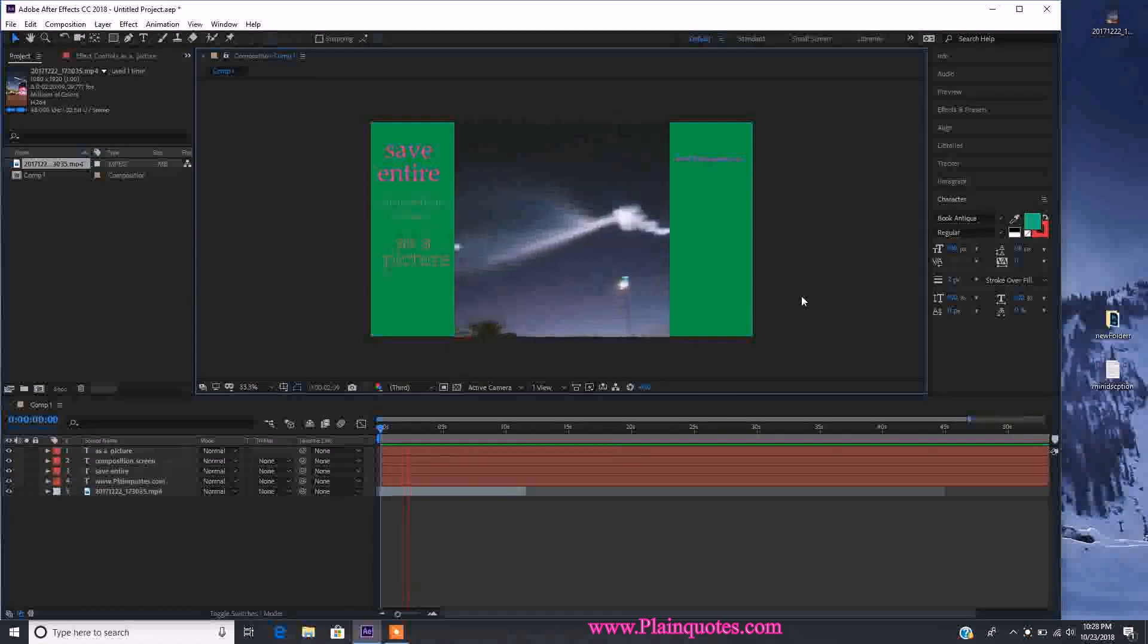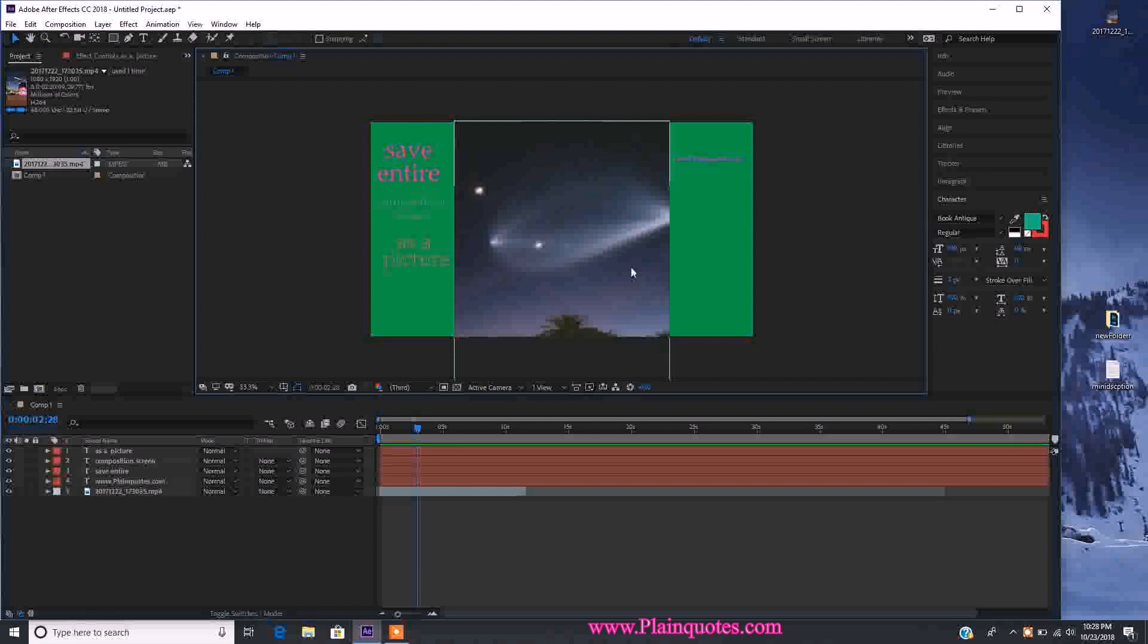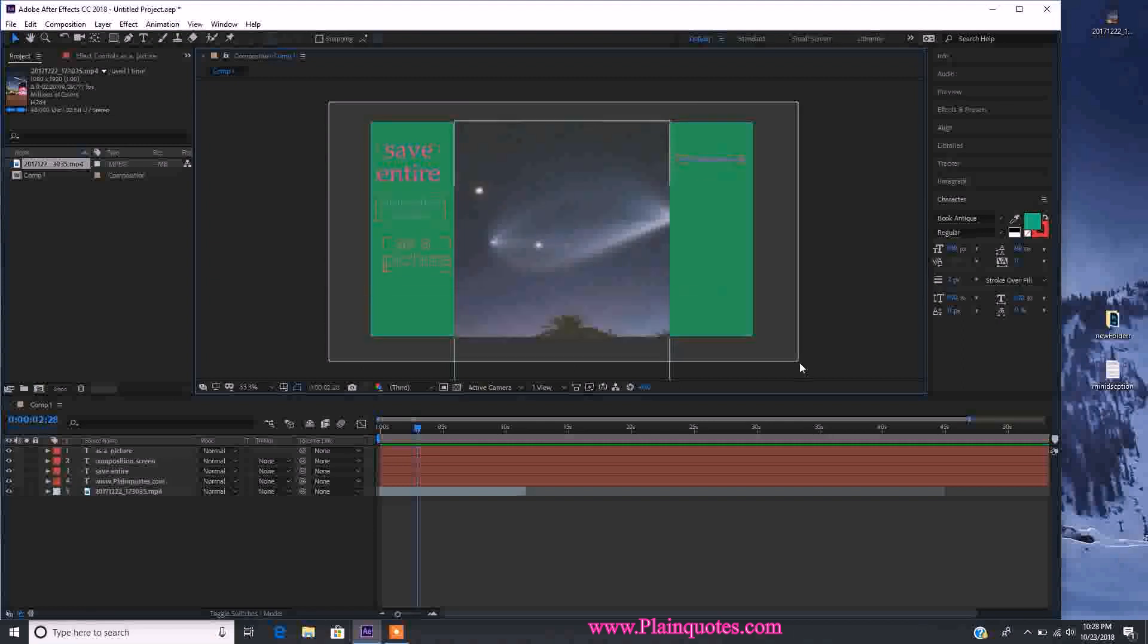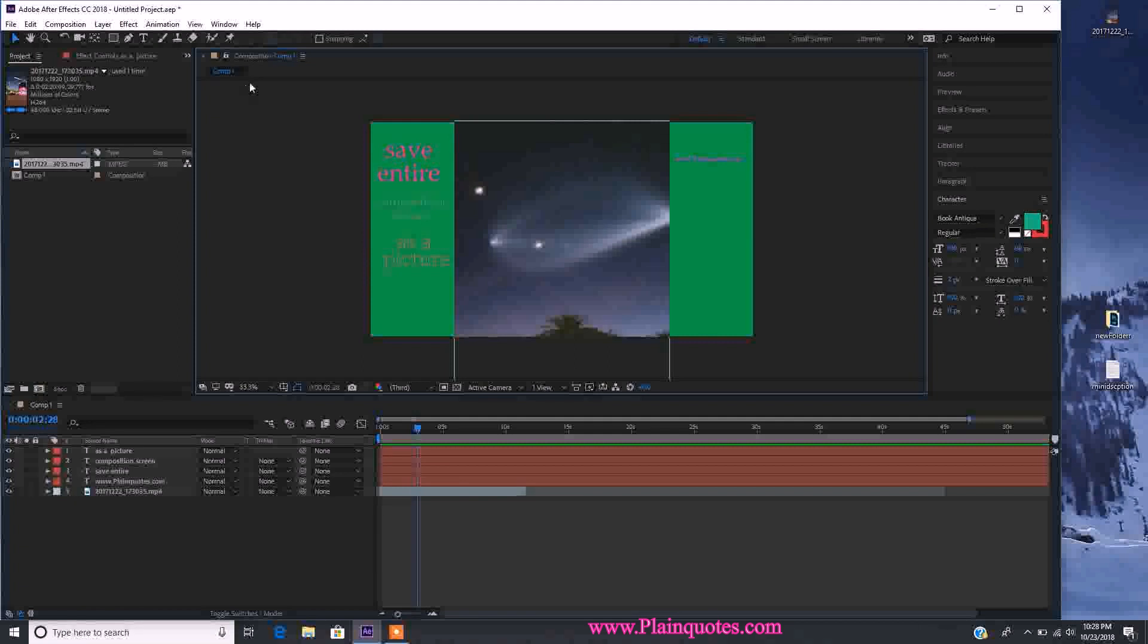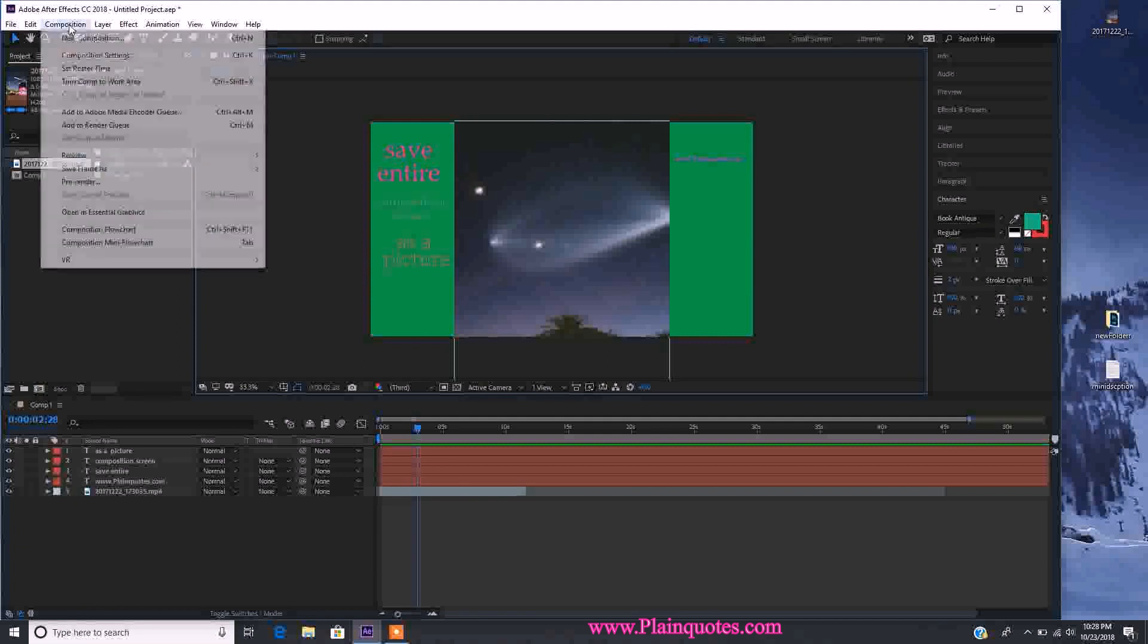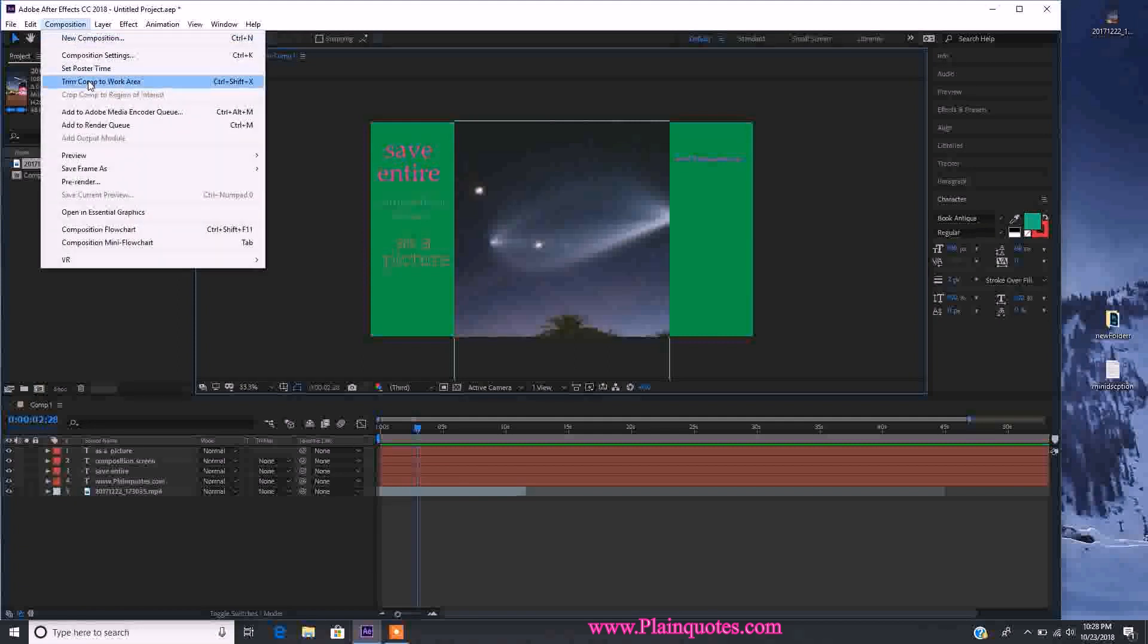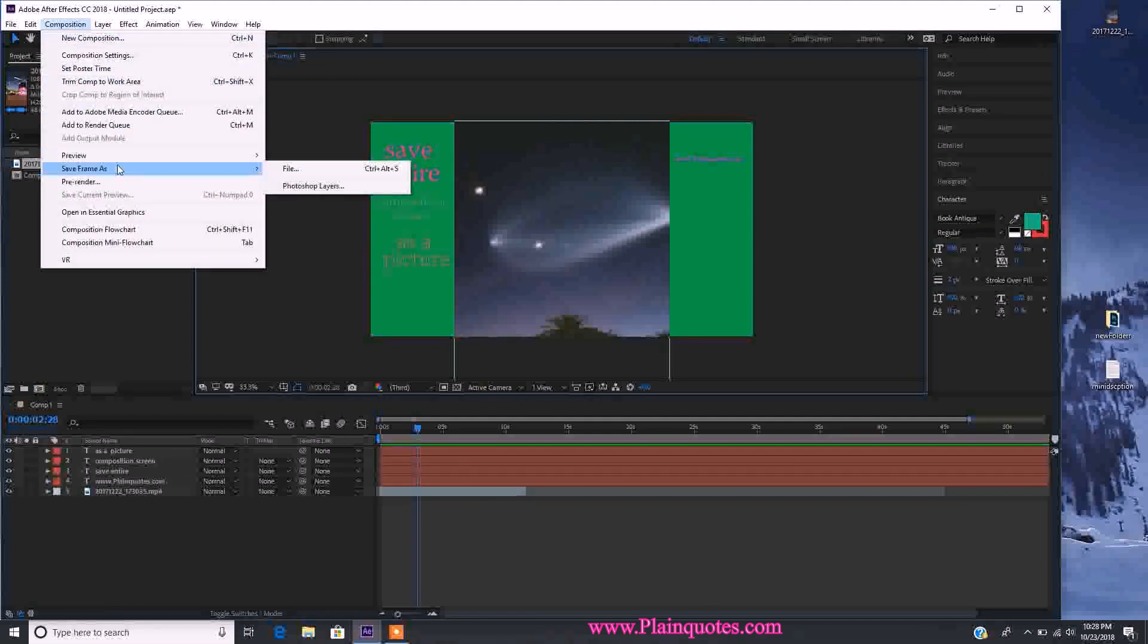Let's say you're watching the video and you want to save this frame as a picture. You want the whole composition to be saved, so whatever is in the screen will be saved as a picture. It's really quick and simple - just go to Composition, Save Frame As File.